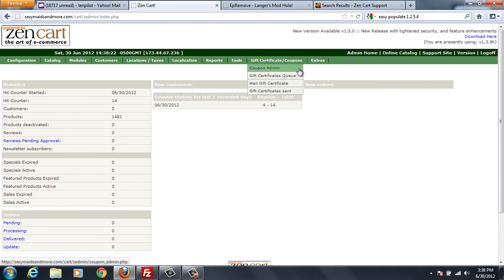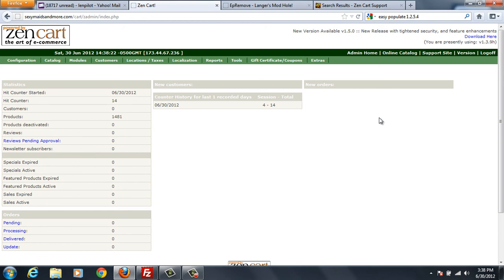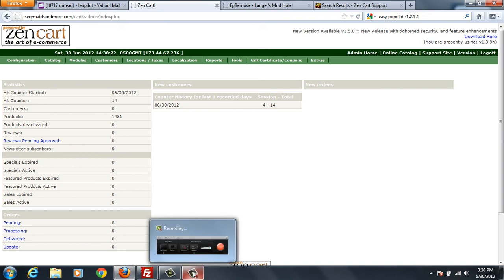So now you're ready to go ahead and put in your later version of 1.2.5.7, or whatever you want to do. And that's how you remove easy populate so that you can upgrade or do whatever you want to next. Thank you very much. I hope this is helpful. I'm going to do an install of 1.2.5.7 and I'll have that video up shortly. And if you're watching this video, then it was successful.